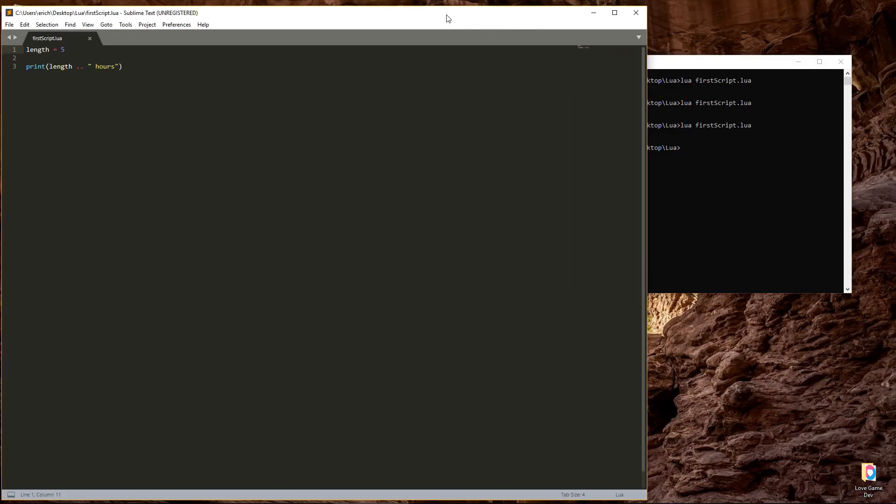Variables are useful if you're using this value in multiple places in your script. Imagine if you're using the length to represent how many miles the trip is, and you want to display it to the user and also use it to calculate how much gas will be used on the trip.